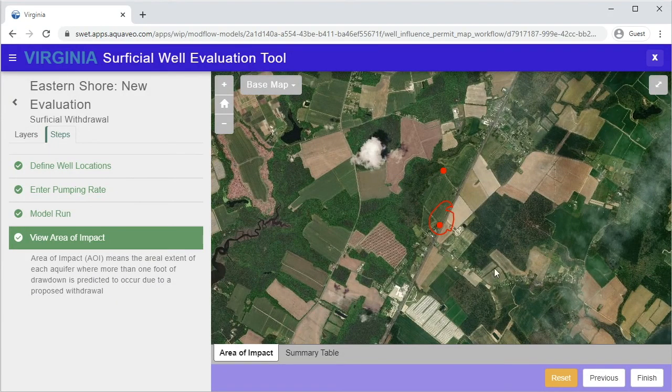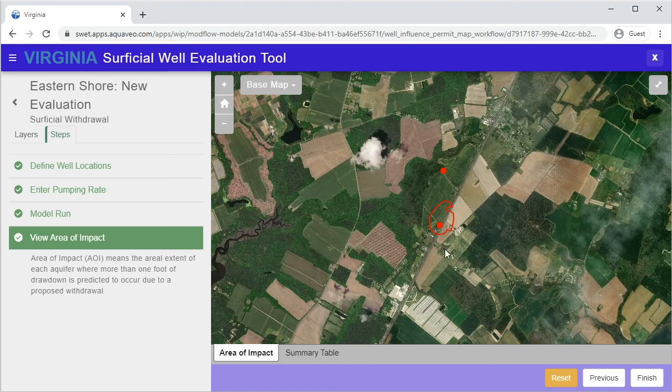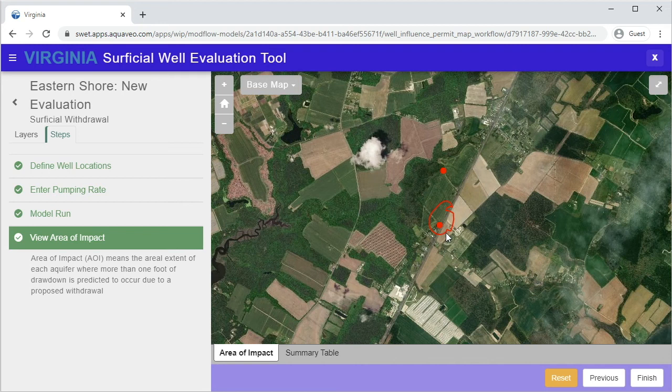In the final step, you will review the results of the evaluation, which includes a map of the area of impact. The area of impact represents the aerial extent of each aquifer where more than one foot of drawdown is predicted to occur due to the proposed withdrawal. Additional information about this step is given in the panel on the left.